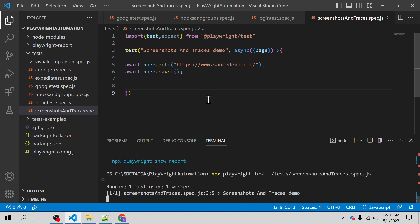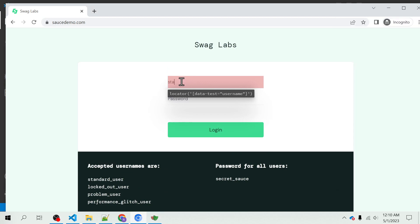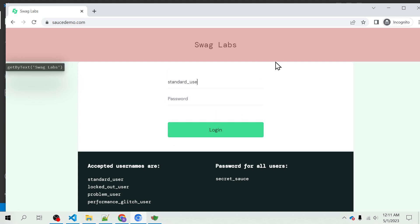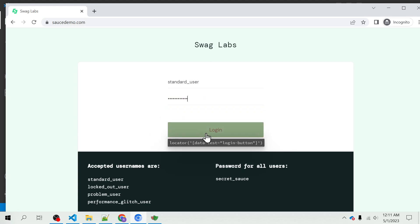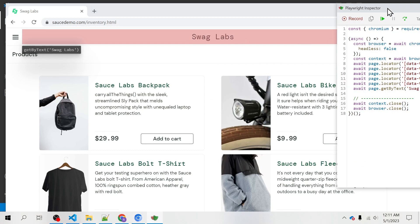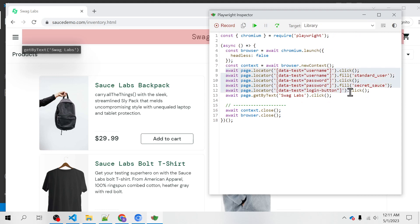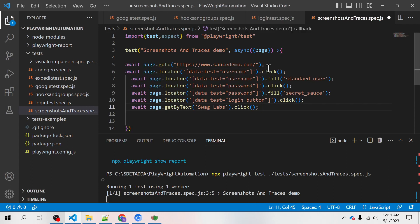It will launch the browser, launch the URL, and invoke the Playwright Inspector in the browser. Here you have to give the standard user and the password written down below - the secret underscore sauce - and then click on login. You can see it has recorded the scenarios we want, so I will copy from here and go to VS Code and replace this pause with the script copied from the Playwright Inspector.